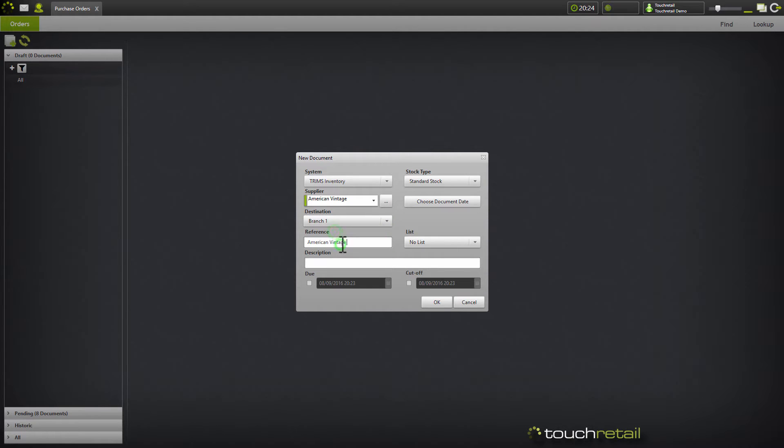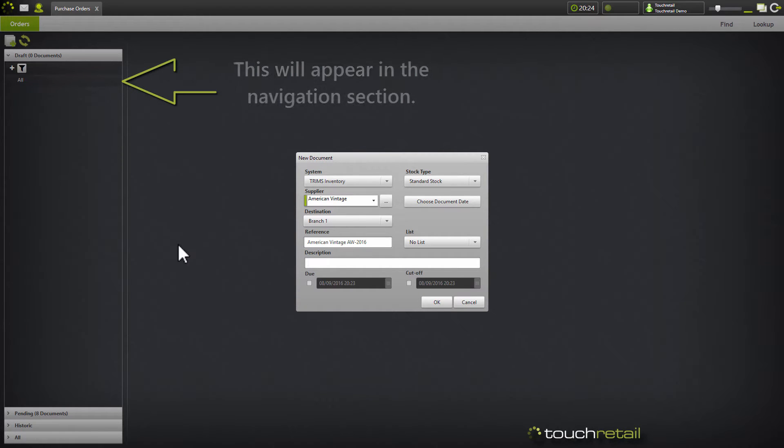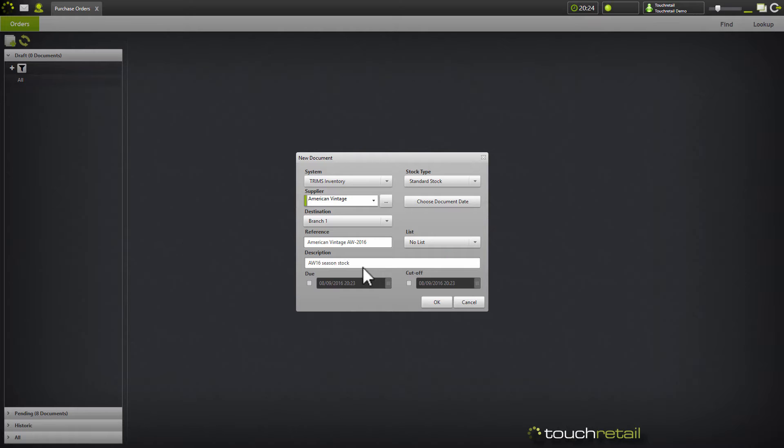Give it a reference and you can create it from a list if you created one prior. We're going to go with no list. Give it a description which is like a name that you give to a product, and you can also give it a due date and a cutoff date.